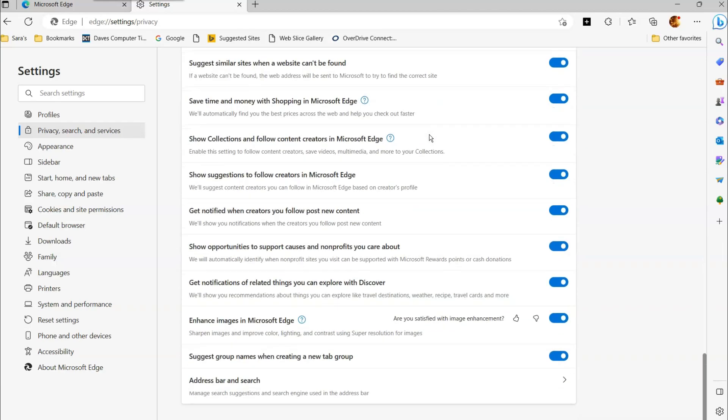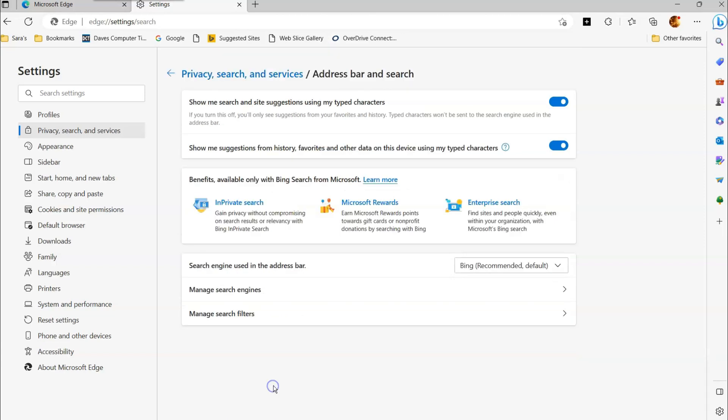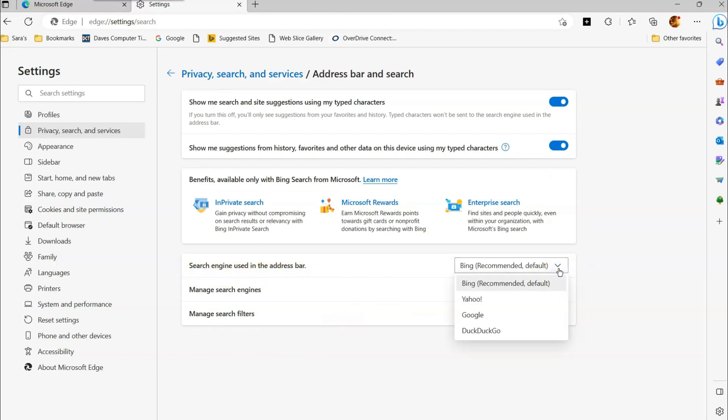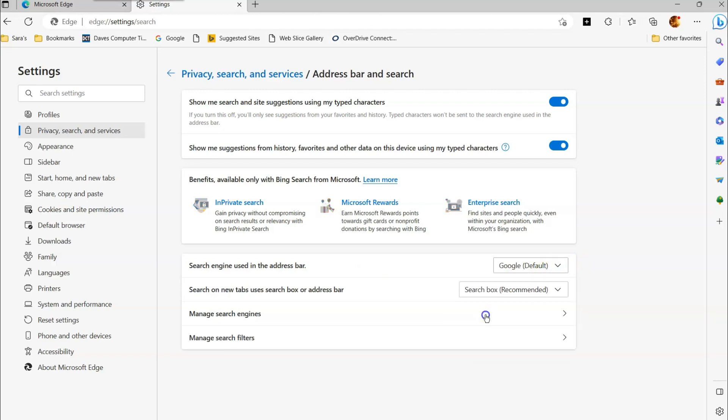Once you're down at the very bottom, you're going to have address bar and search. Manage search suggestions and search engine used in the address bar. That's what we're trying to do. So we're going to select that and then you're going to have it right here. Search engine used in the address bar. And you can change it here. Right now it's obviously defaulted to Bing because that's what Microsoft loves using.